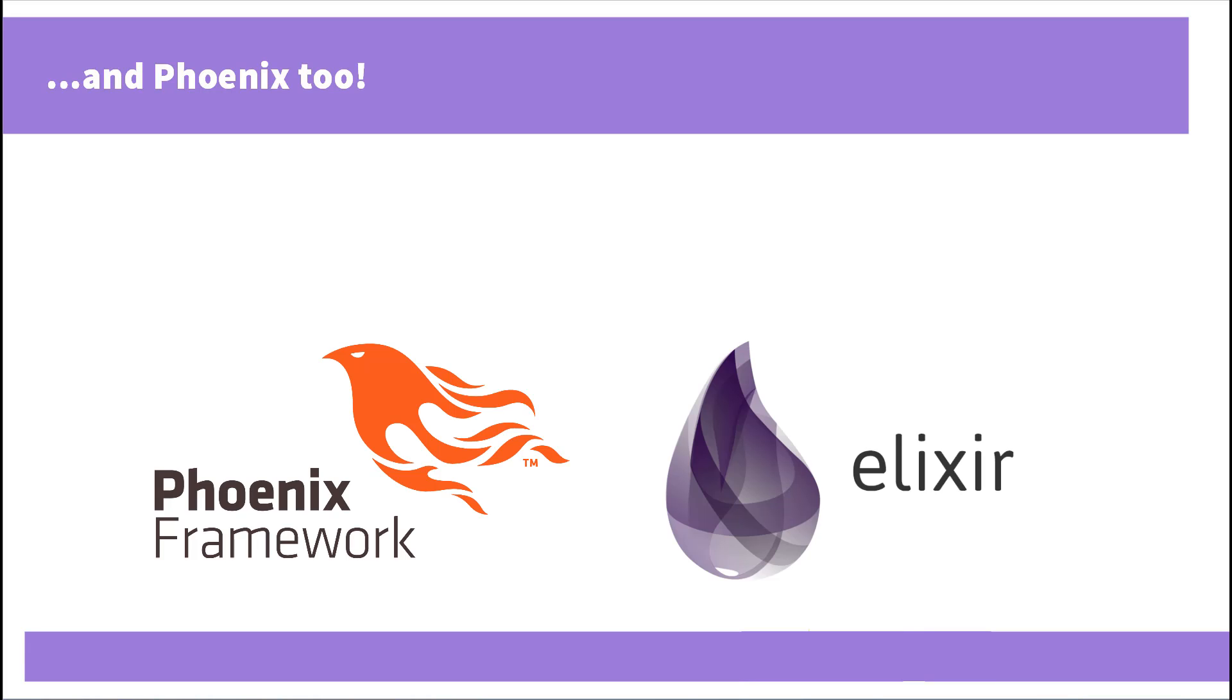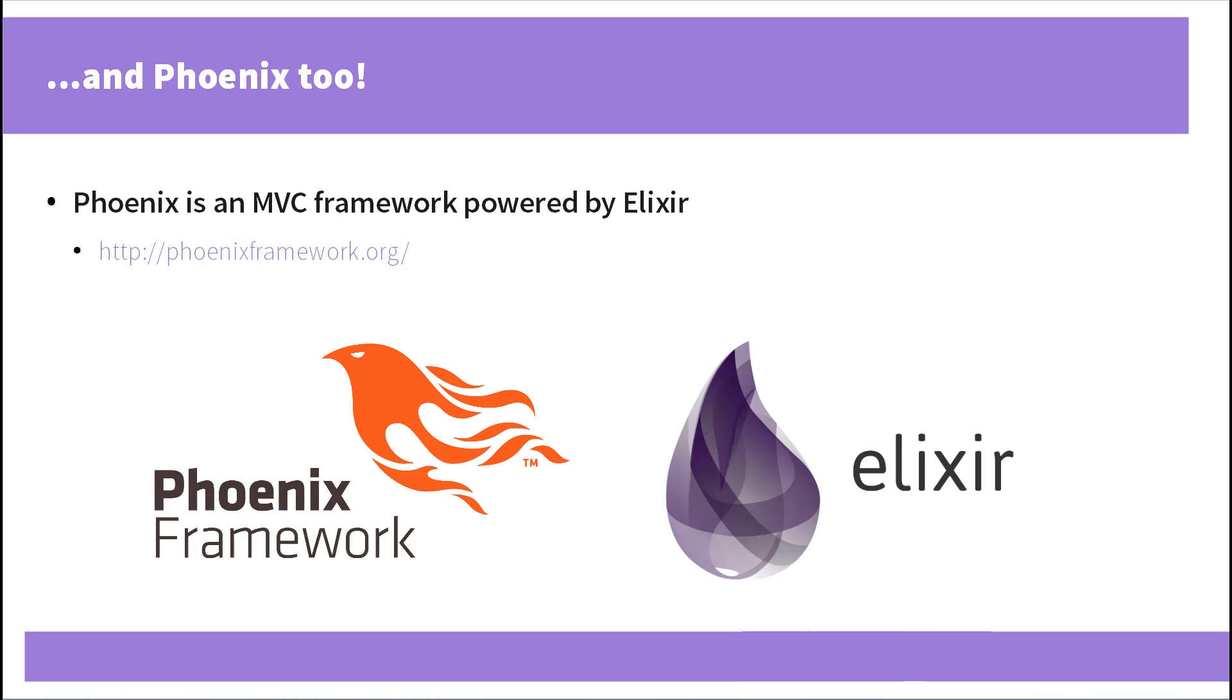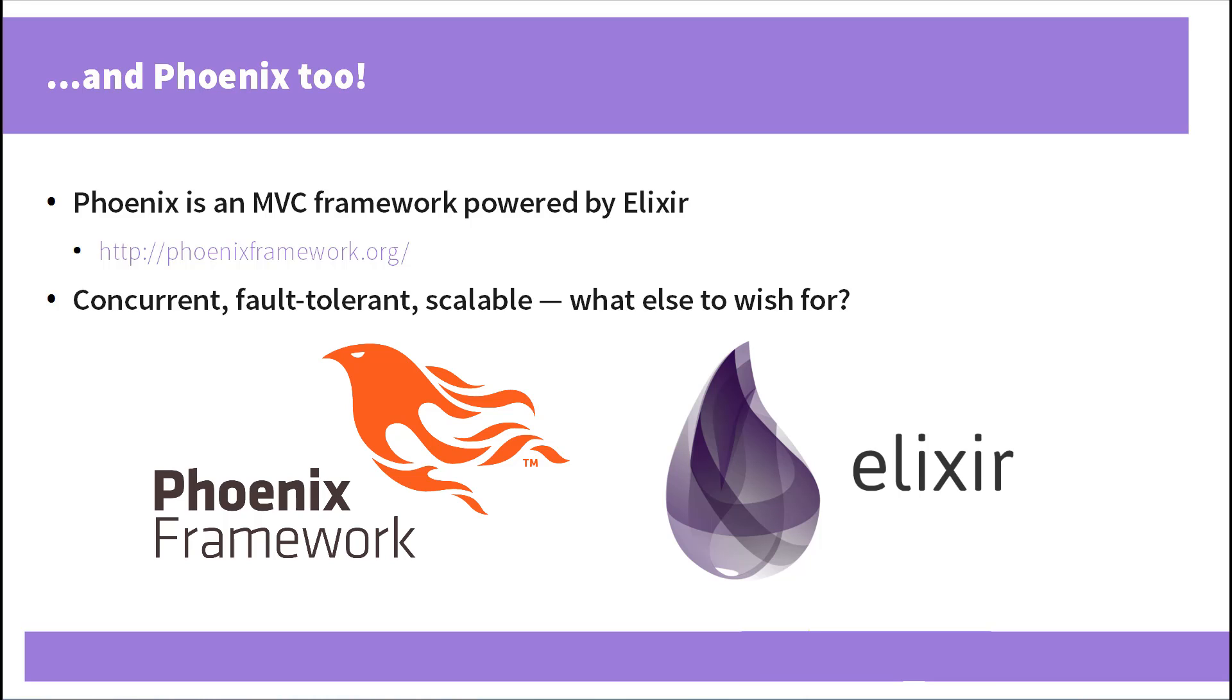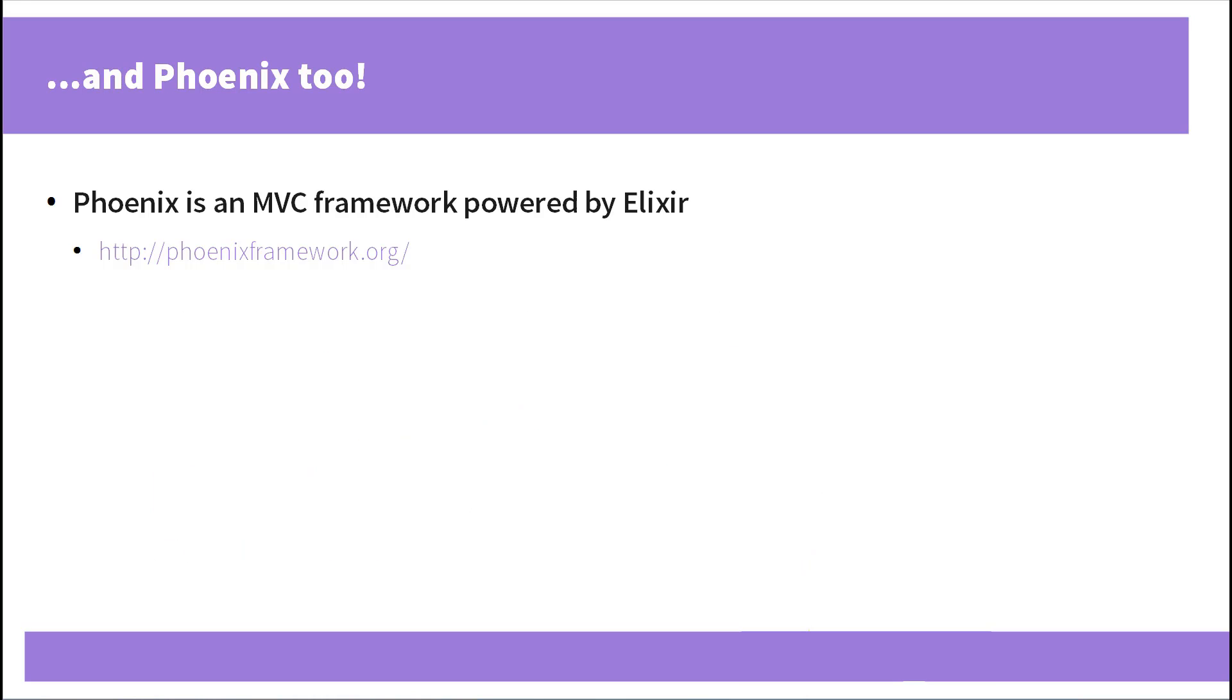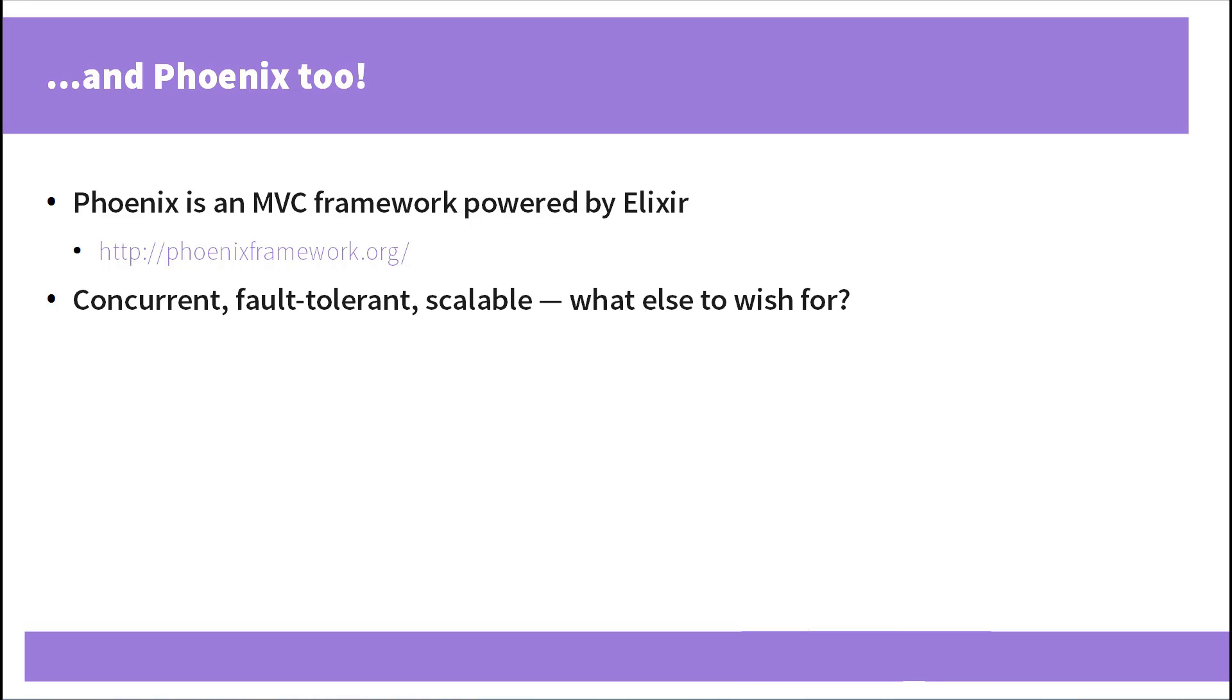The last but not the least is the fact that Elixir does not come alone. Some years ago an MVC web framework called Phoenix has emerged and it boasts of the same features as Elixir and Erlang. So it is concurrent, it is fault tolerant, scalable, which is very important these days. Some compare Phoenix to Rails that also became very popular since its appearance in 2005.